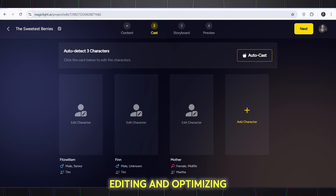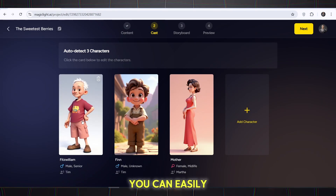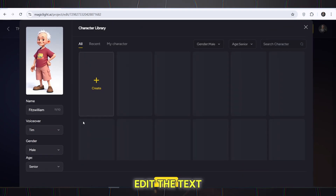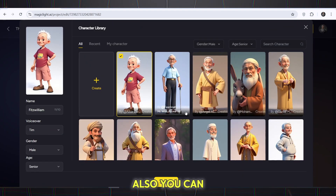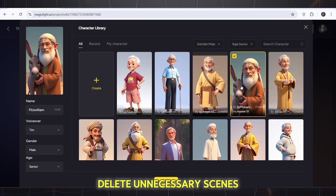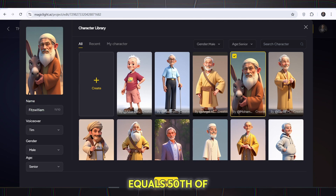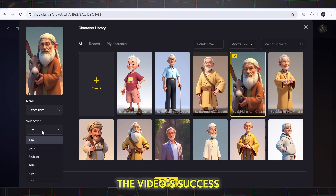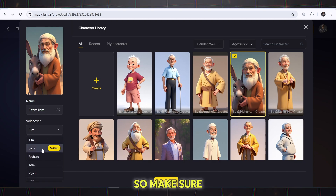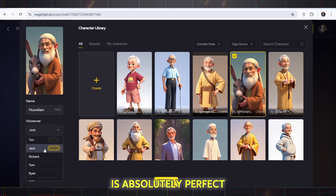Editing and optimizing scenes: if you want to change a scene, you can easily edit the text. Also, you can delete unnecessary scenes. A strong script equals 50% of the video's success, so make sure the video's text is absolutely perfect.